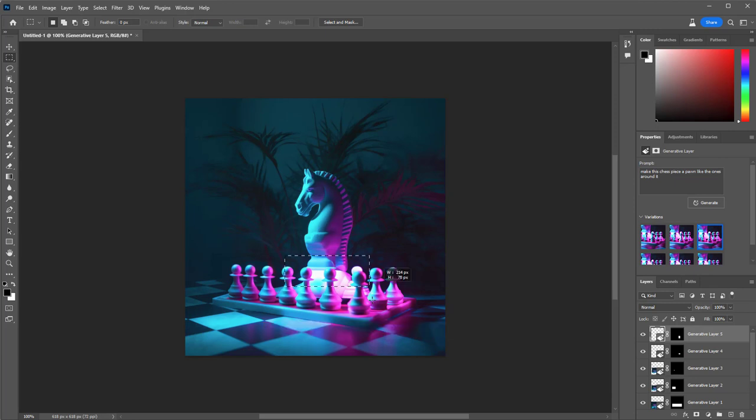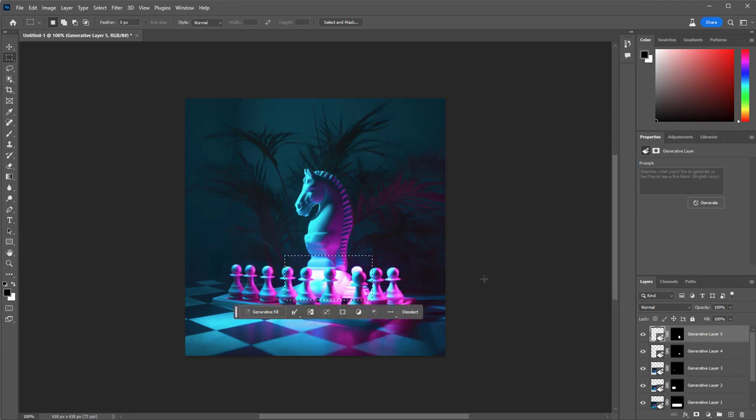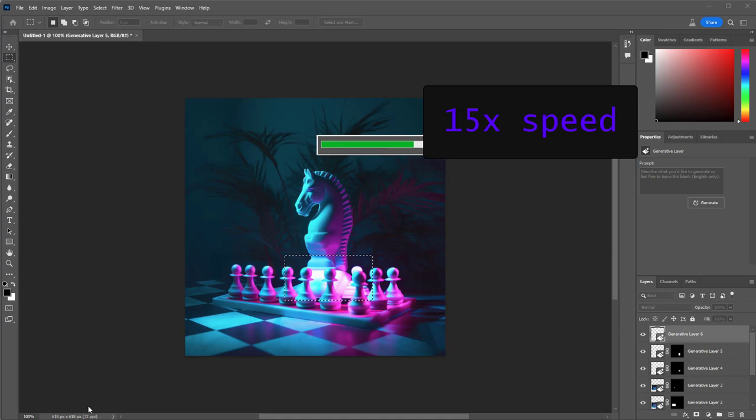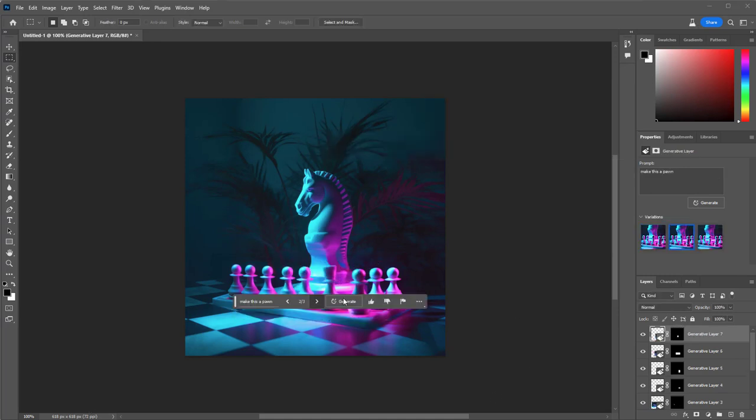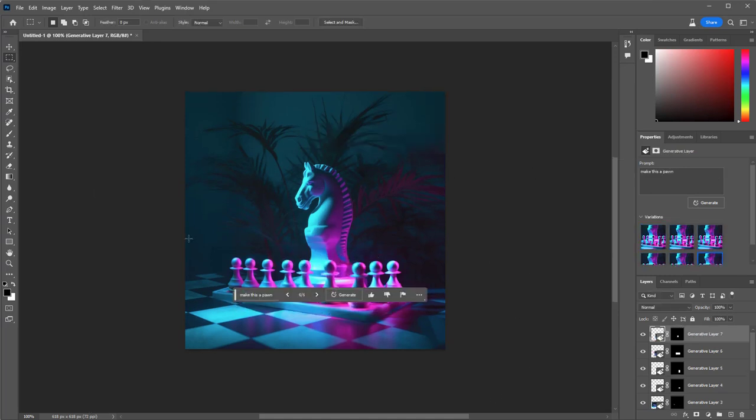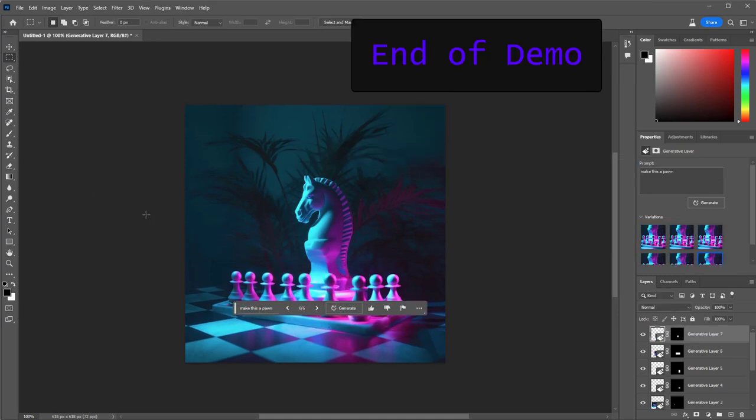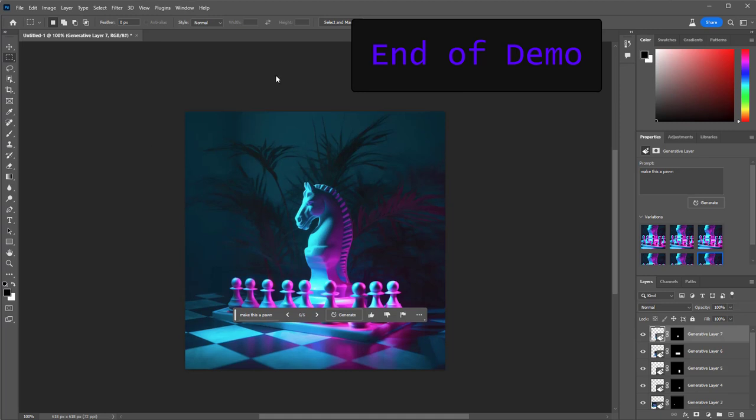Now I want to clean the base up, and so I want to say I take the base of that knight and smooth it into the lighting scheme. And now I just need one more pawn, and that's my image, and I just save it the regular way.